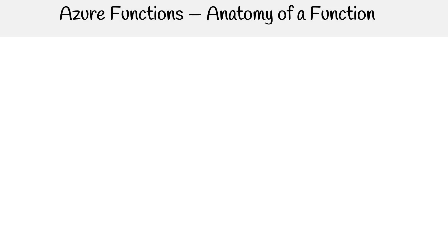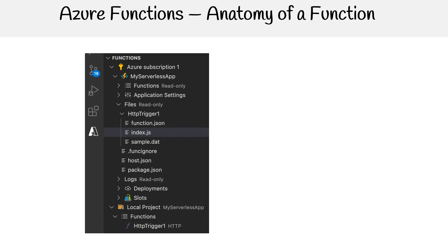Let's take a look at the anatomy of a single Azure function. Here is a screenshot of Visual Studio Code, because this is where you're going to be writing your functions. You can write them somewhere else, but they have really strong integrations with Visual Studio Code.